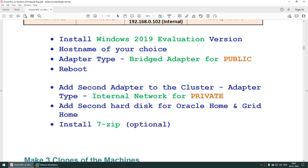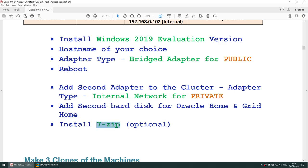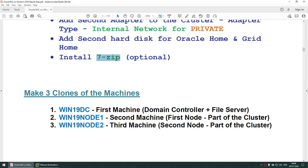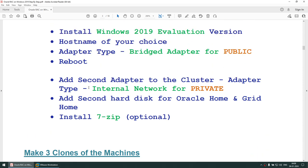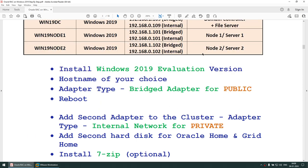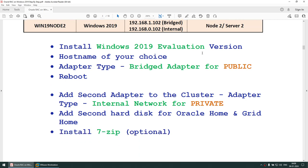First, we will create one gold image. That gold image will have a bridged adapter for the public IP and an internal network adapter for the private IP. We will optionally add a second hard disk, install 7-Zip, and use that machine to stage the software. We will then make three clones of that machine and use those clones to set up the domain controller, node 1, and node 2. We will not use the gold image itself after cloning.